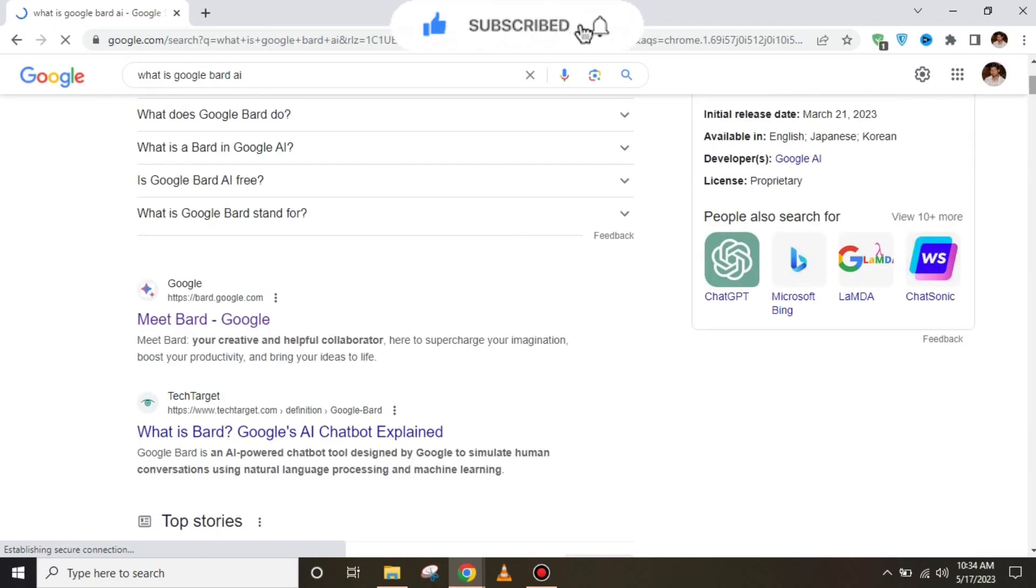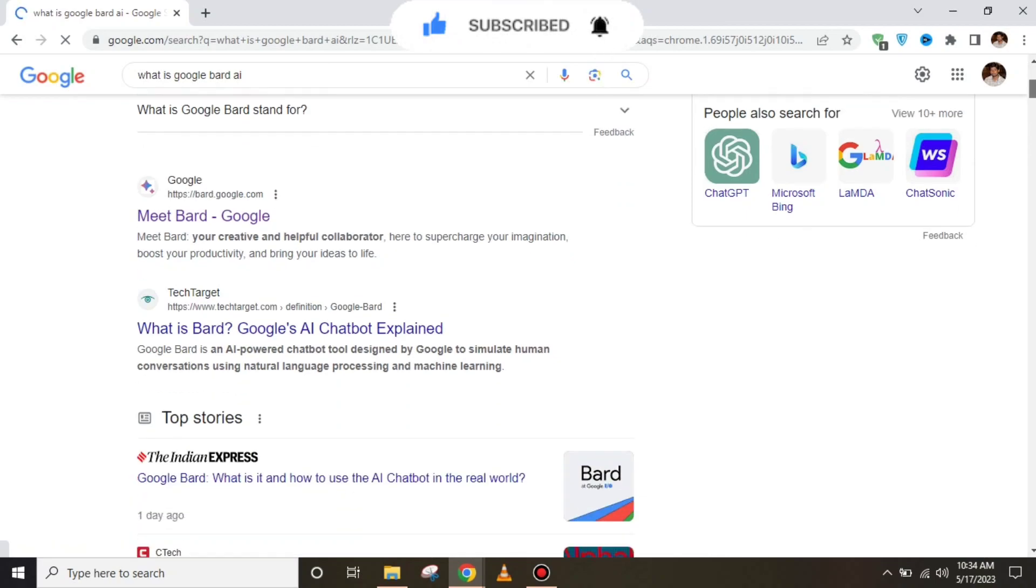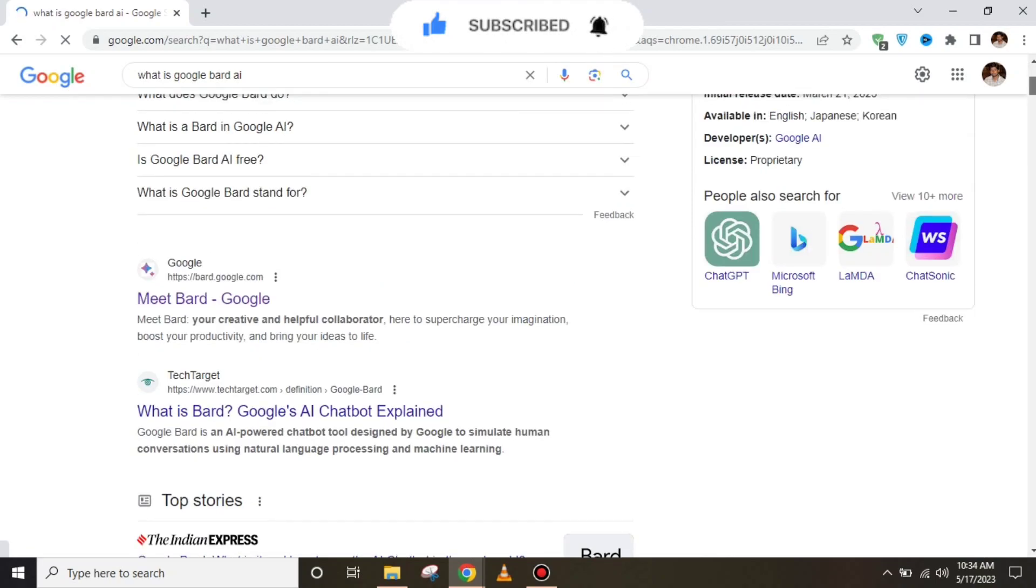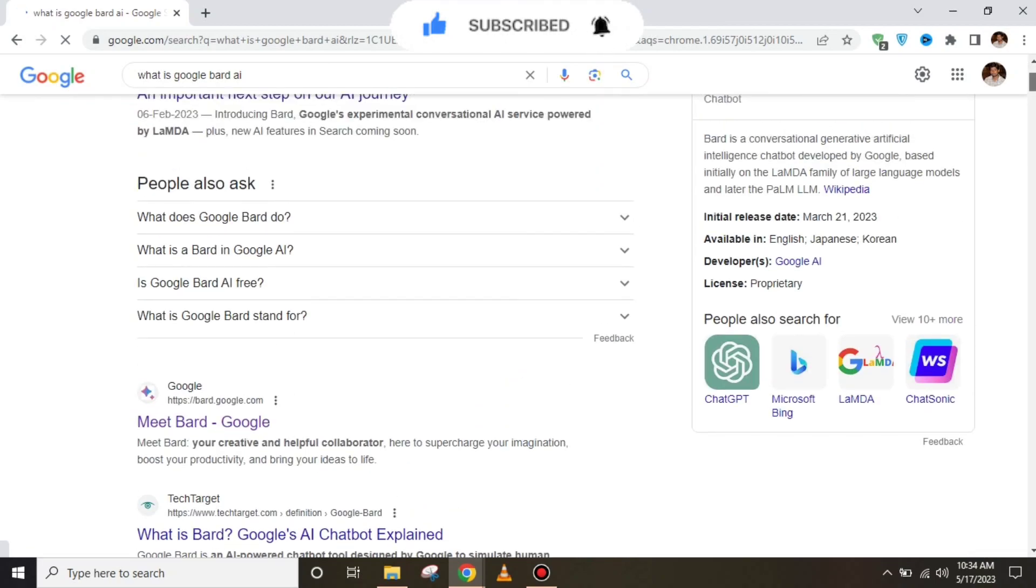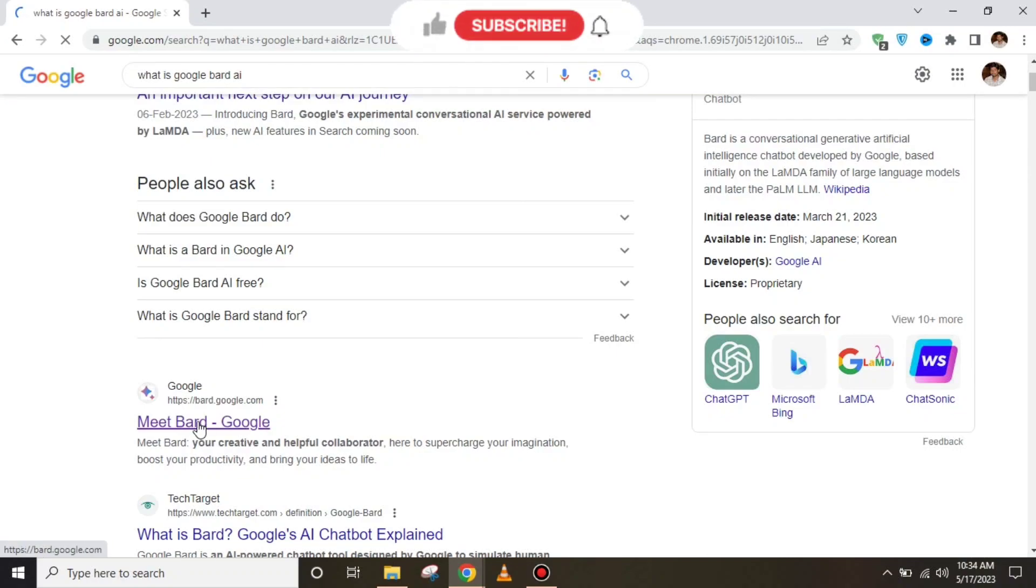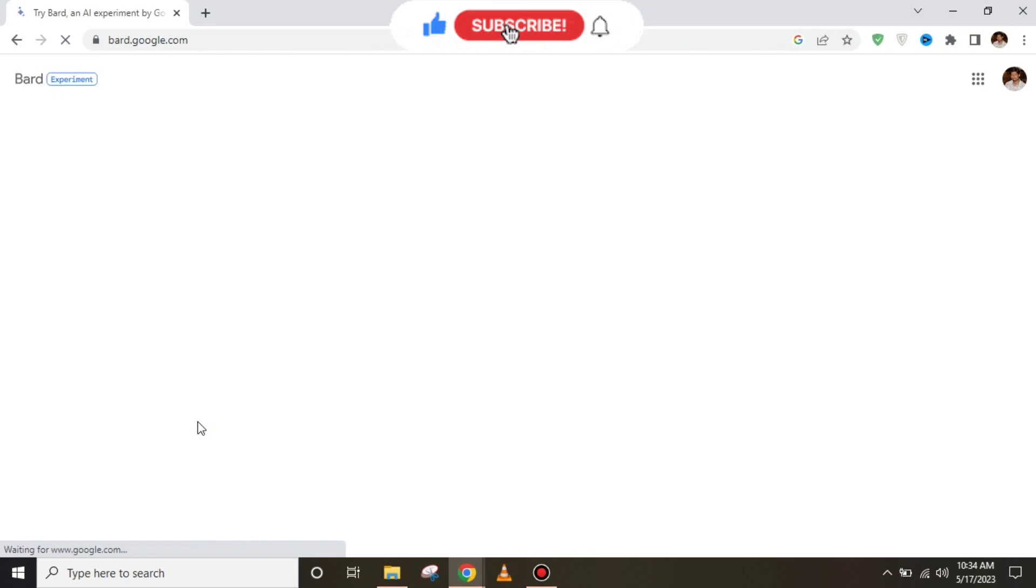Google launched BARD to compete with ChatGPT. If you want to use Google BARD, it's very simple.